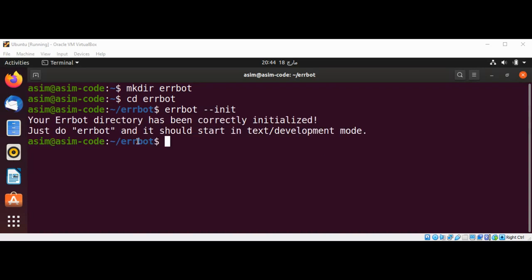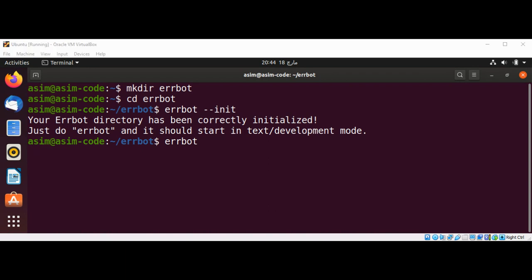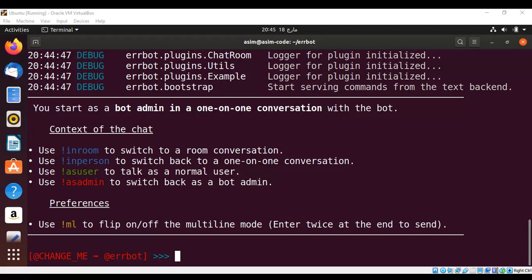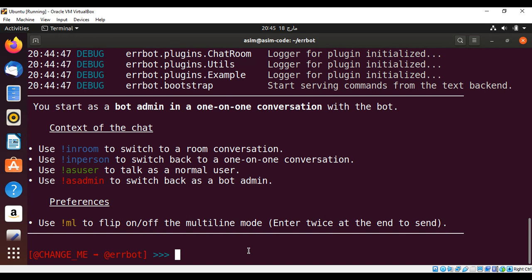You can see the message: your ErrBot directory has been correctly initialized. Now just need to type errbot and start it. ErrBot is started. You can type exclamation point help to get started or get the help.